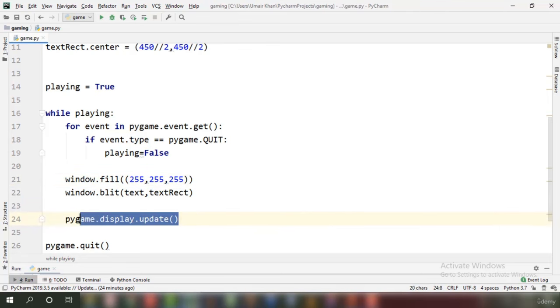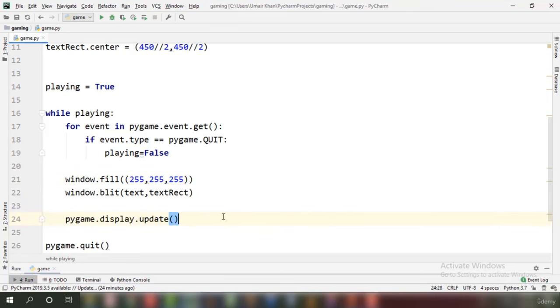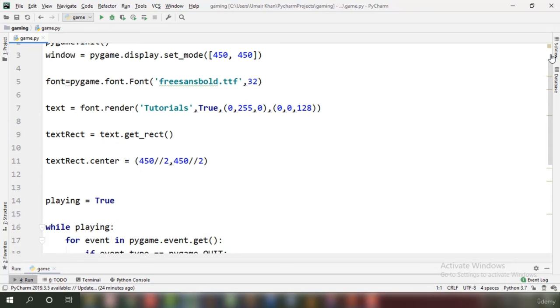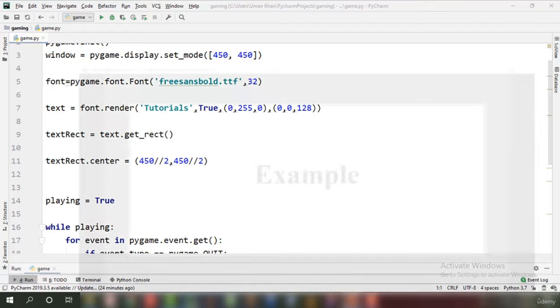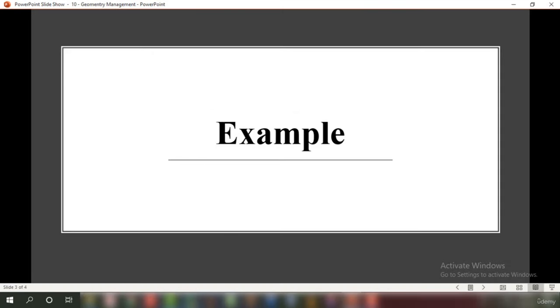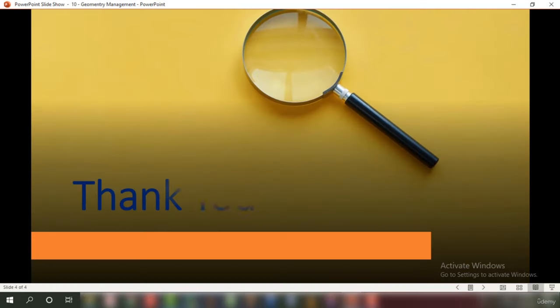The last step is display.update() to show the display surface on the Pygame window. I hope you have understood how to display text on a Pygame window. Thank you for watching and I will see you in the next tutorial with a new concept related to Pygame.